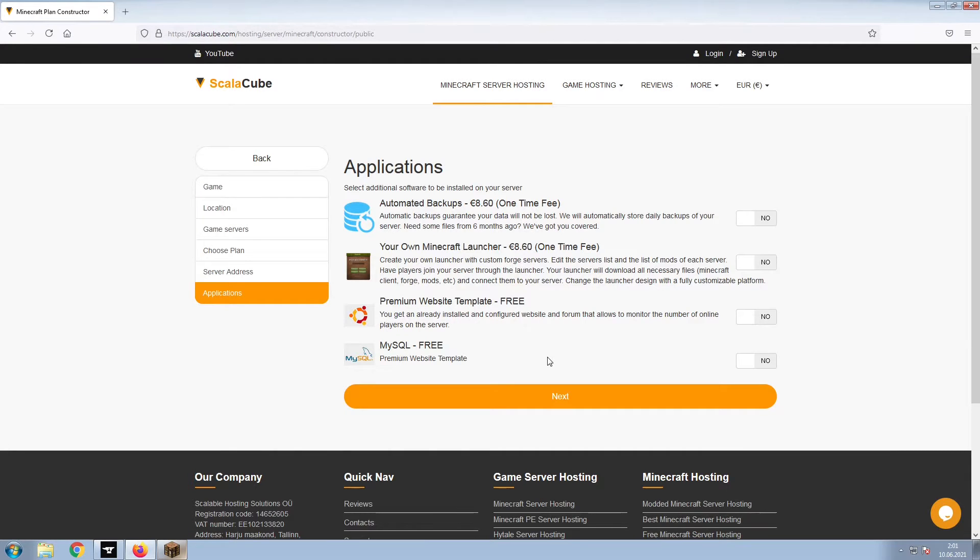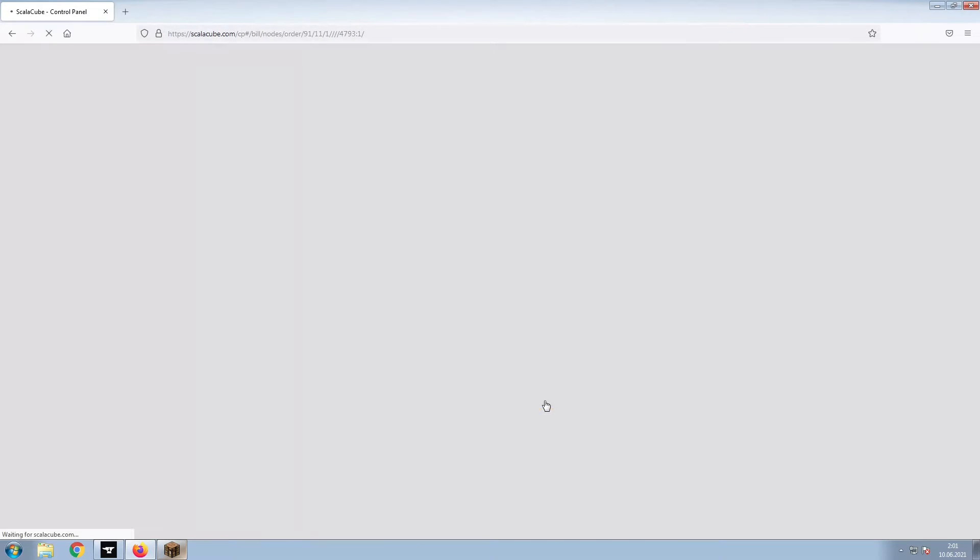Now, select any additional applications you would like your server to have. These can be selected at a later date.